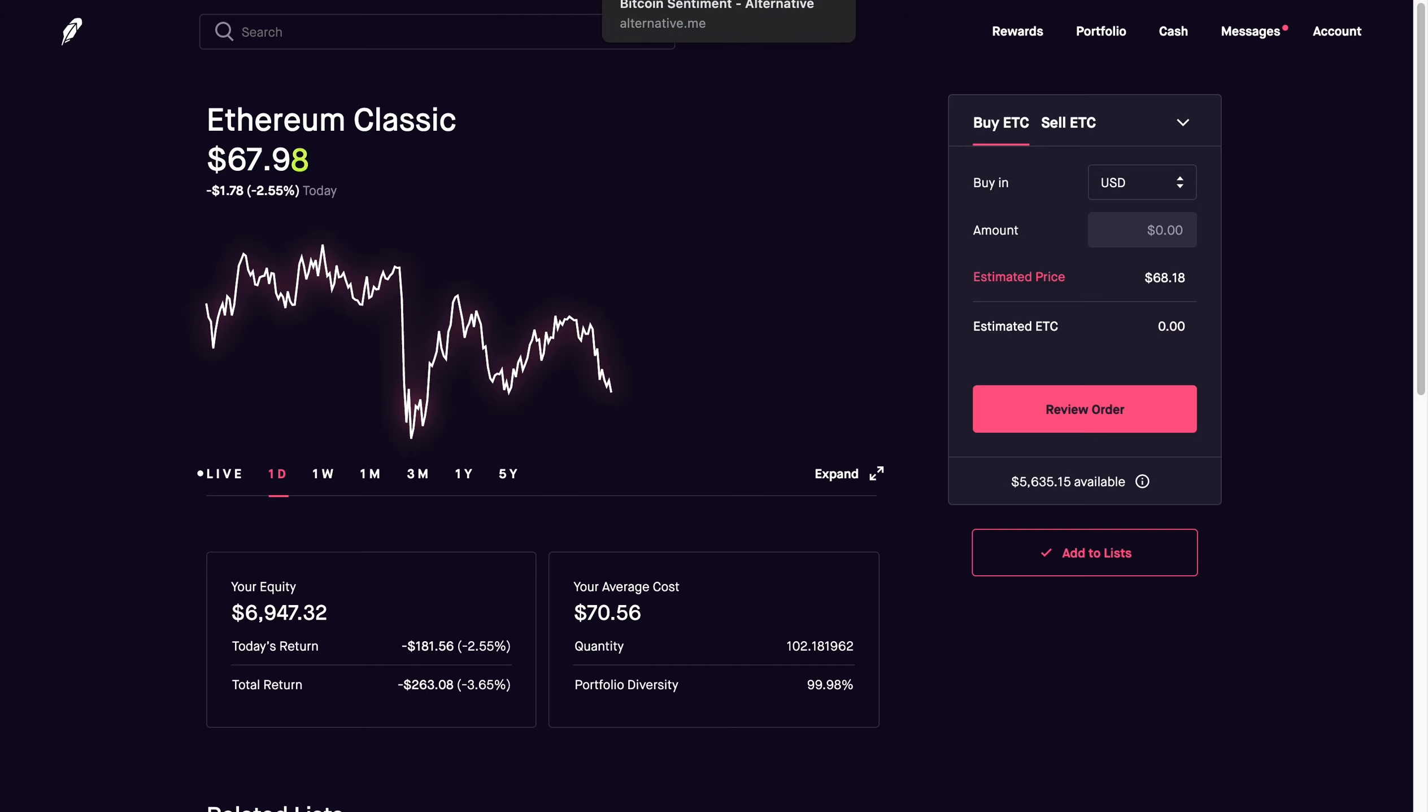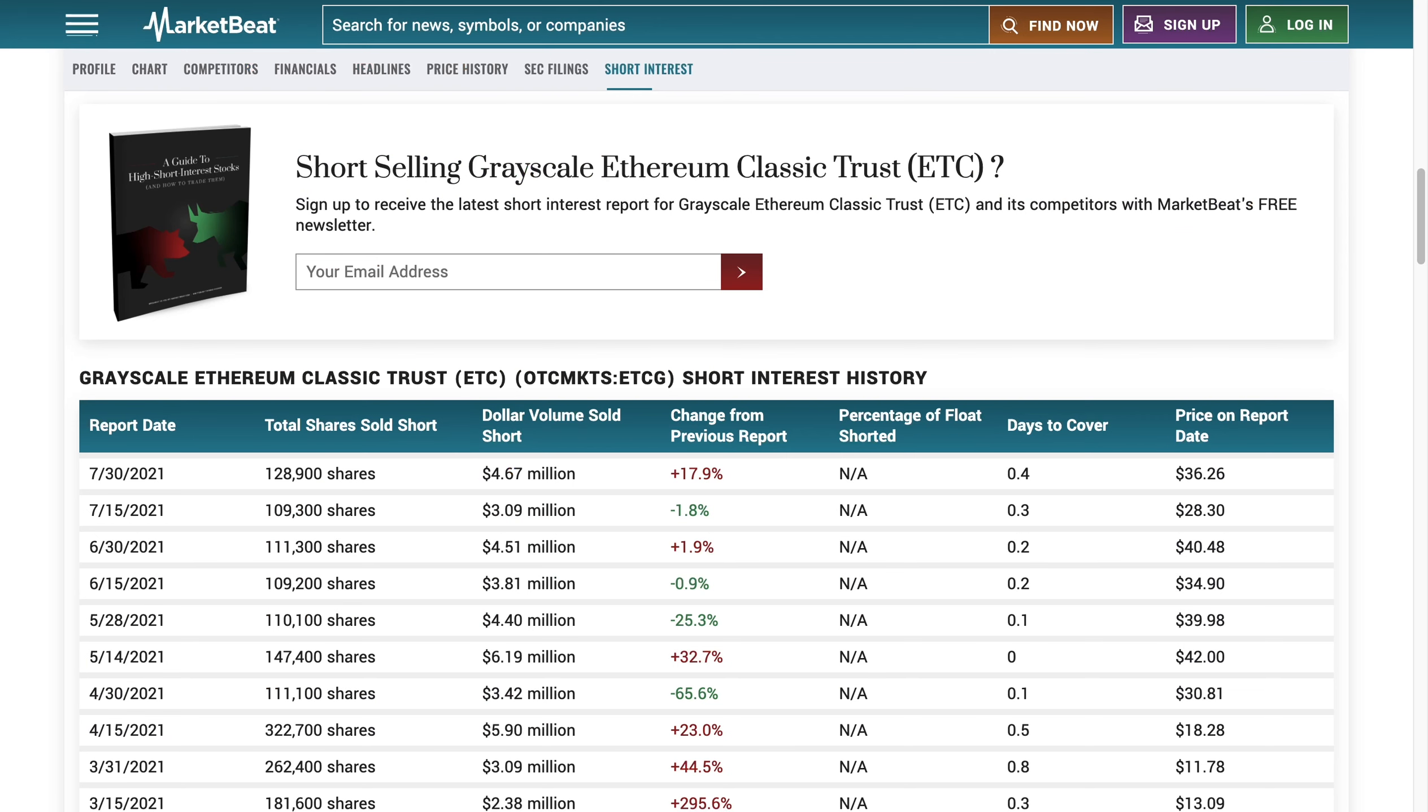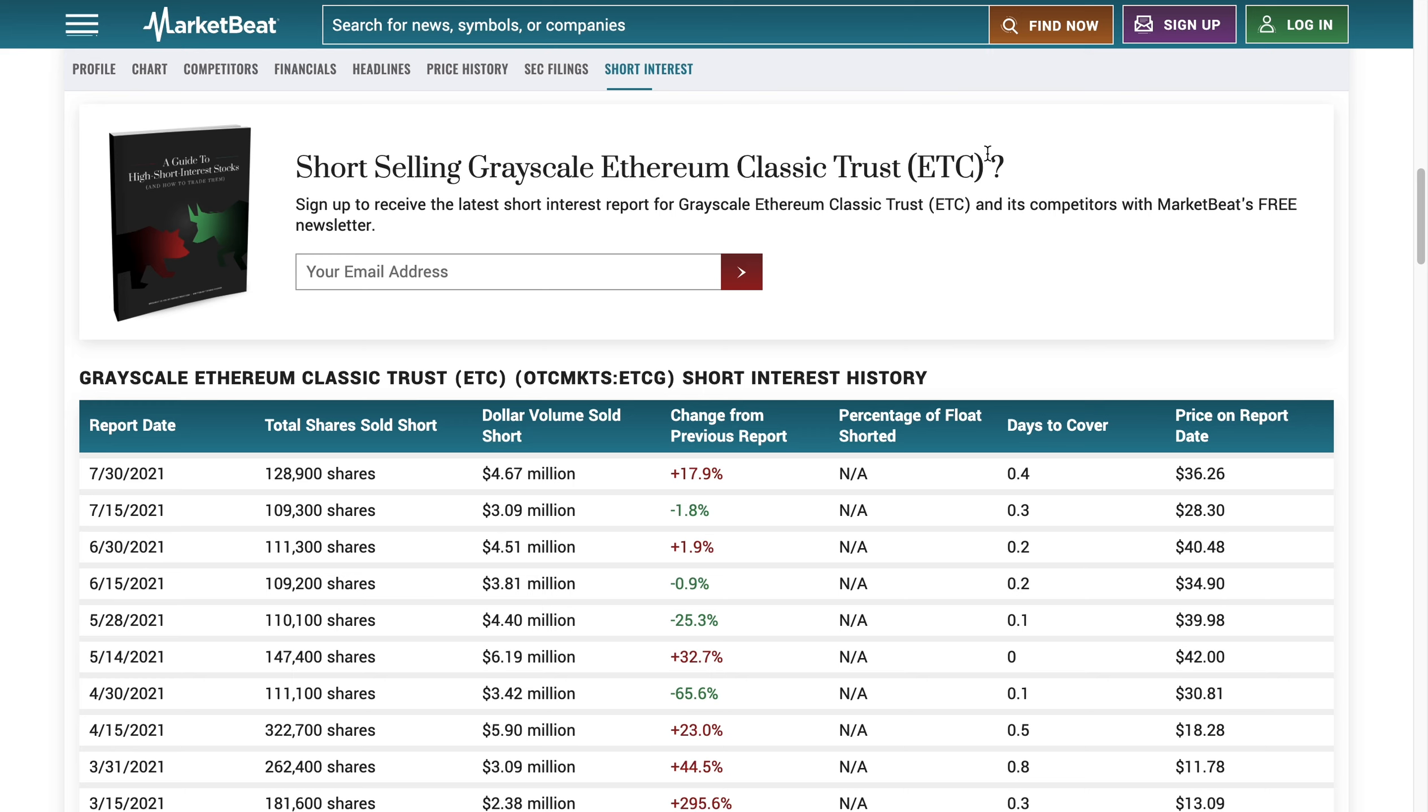Now we're getting lots of selling pressure and that is due to short interest totaling 128,000 shares, grew 17.9% from the July 15th total of 109,300 shares. What does this mean? Bears are doubling down on Grayscale and they're trying extremely hard to hold down Ethereum Classic. They have a lot more to lose currently than the longs, so that's why we're seeing massive selling pressure.